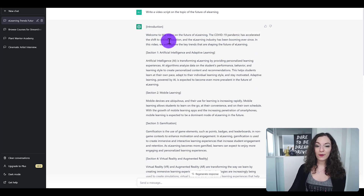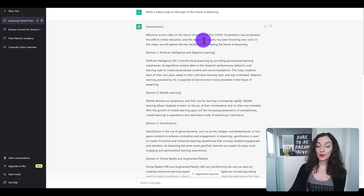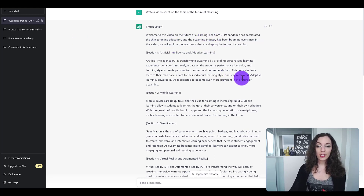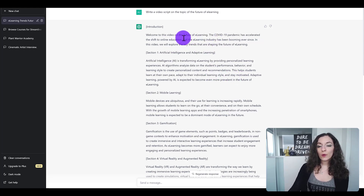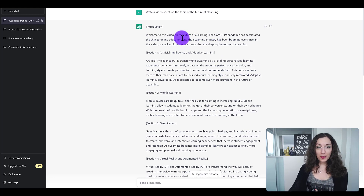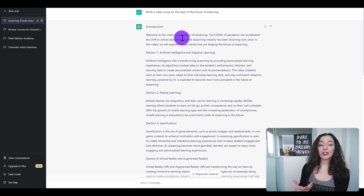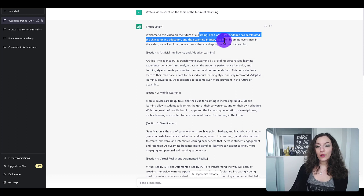ChatGPT then says 'in this video we'll explore the key trends that are shaping the future of e-learning.' So as a copywriter, I understand what good copy looks like, and in this particular intro, ChatGPT is kind of touching upon certain facts about the future of e-learning.